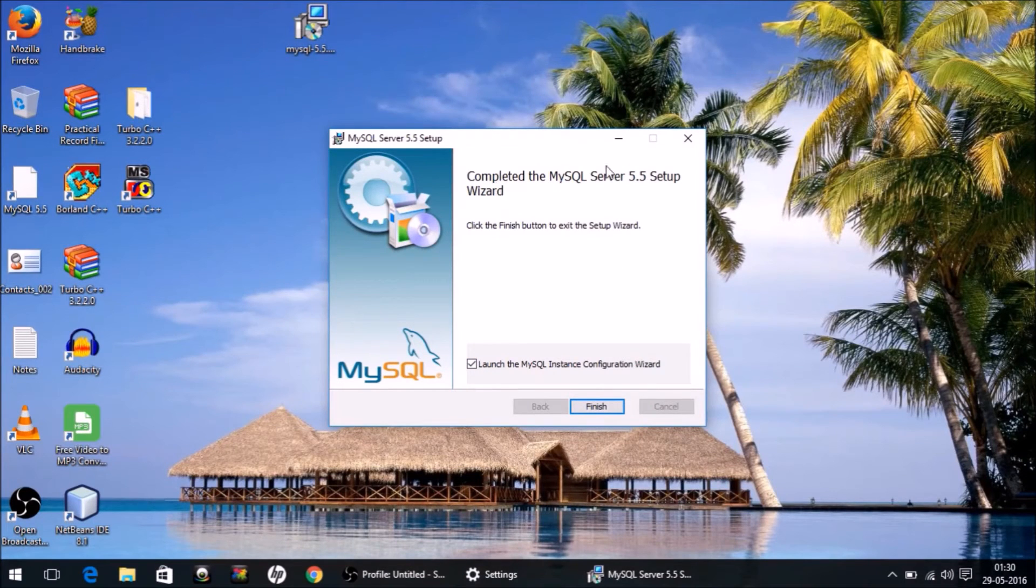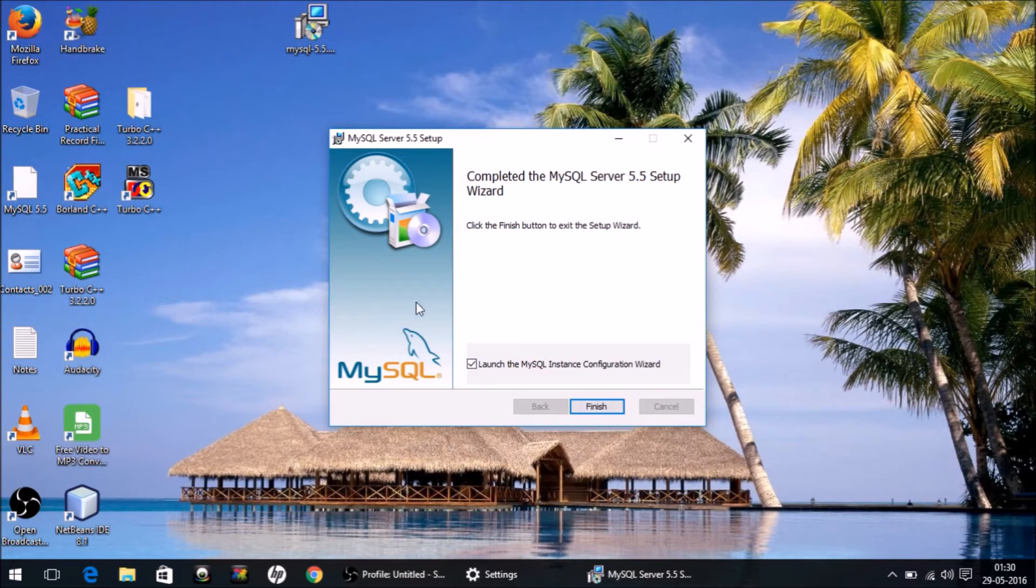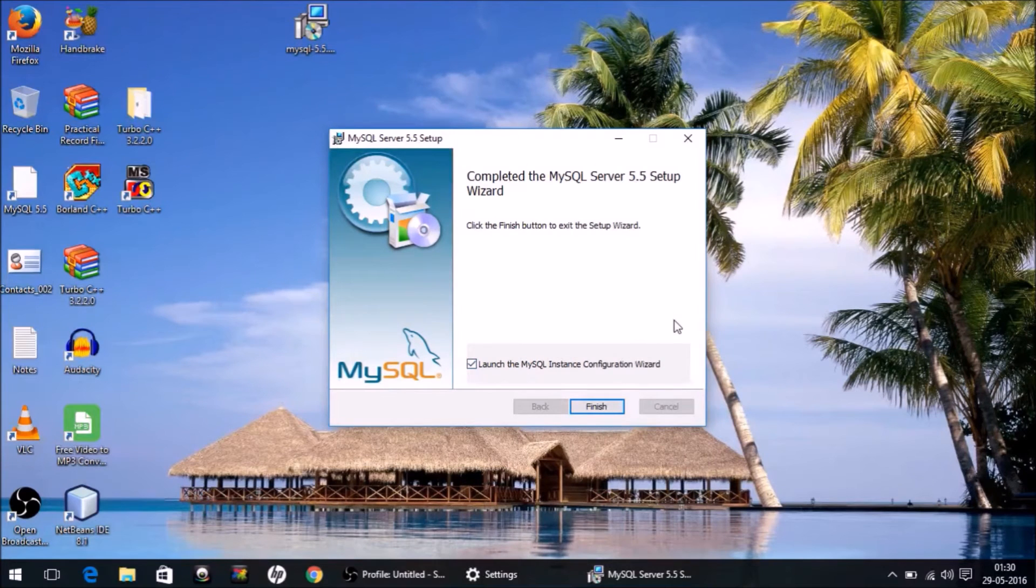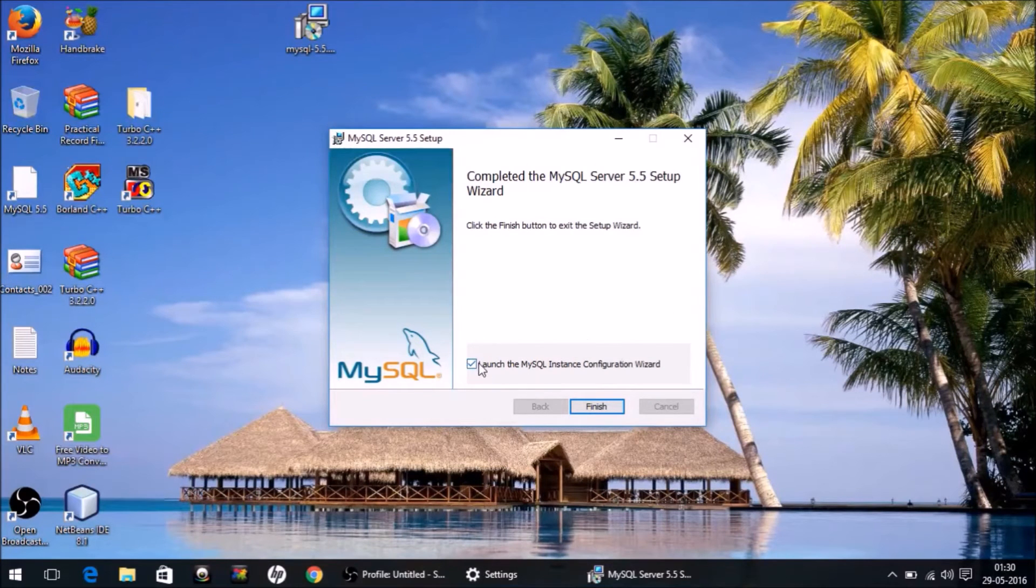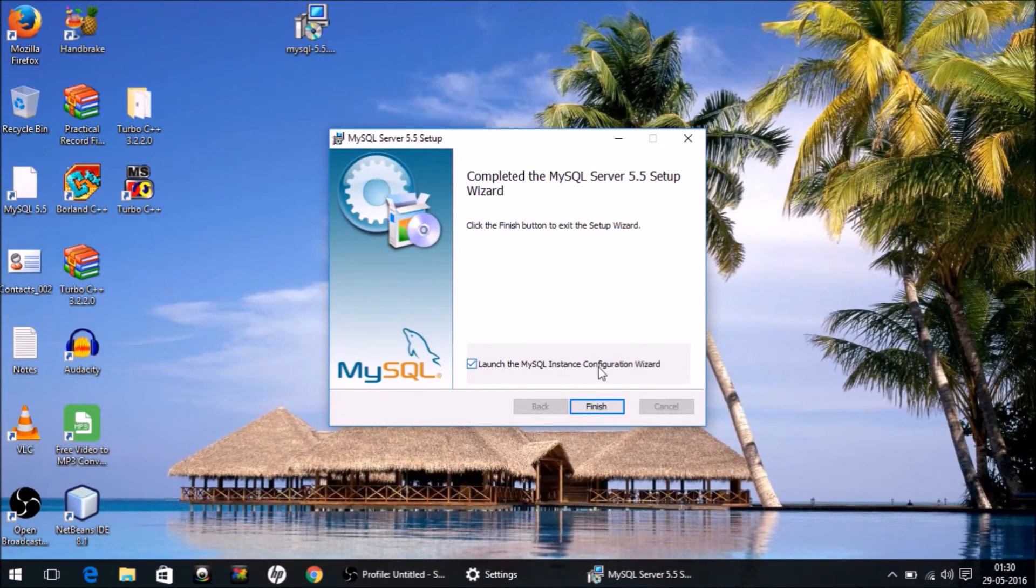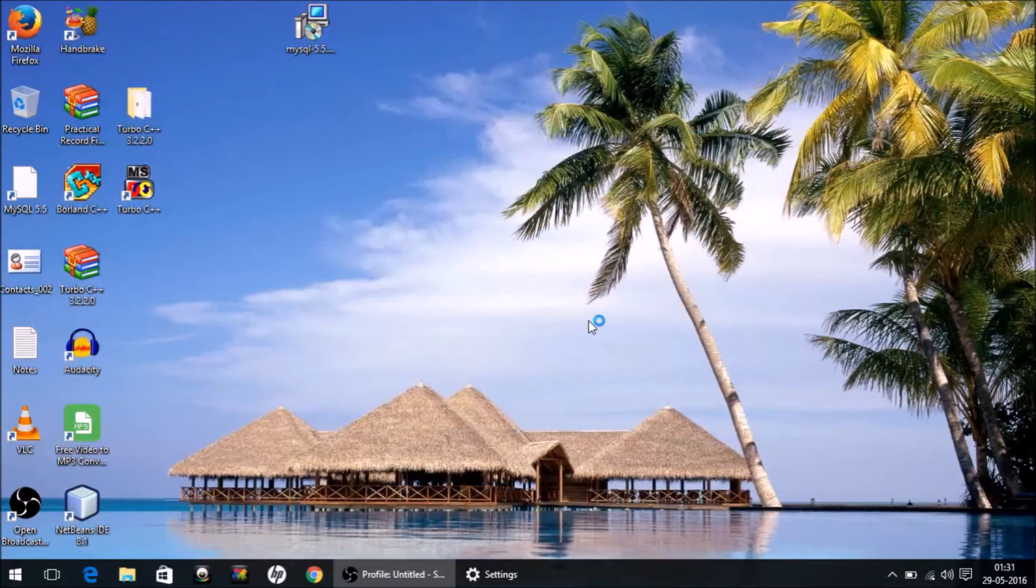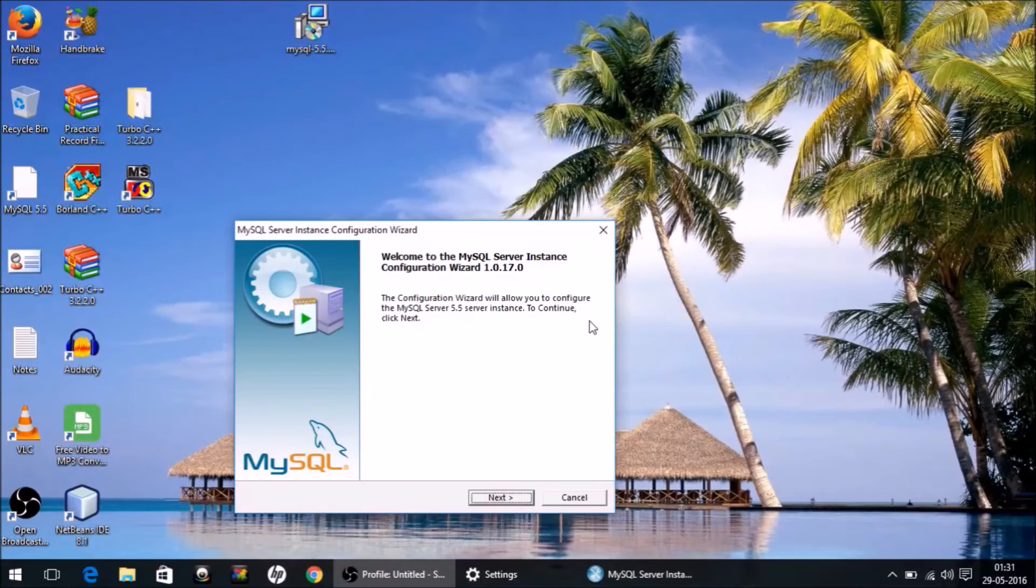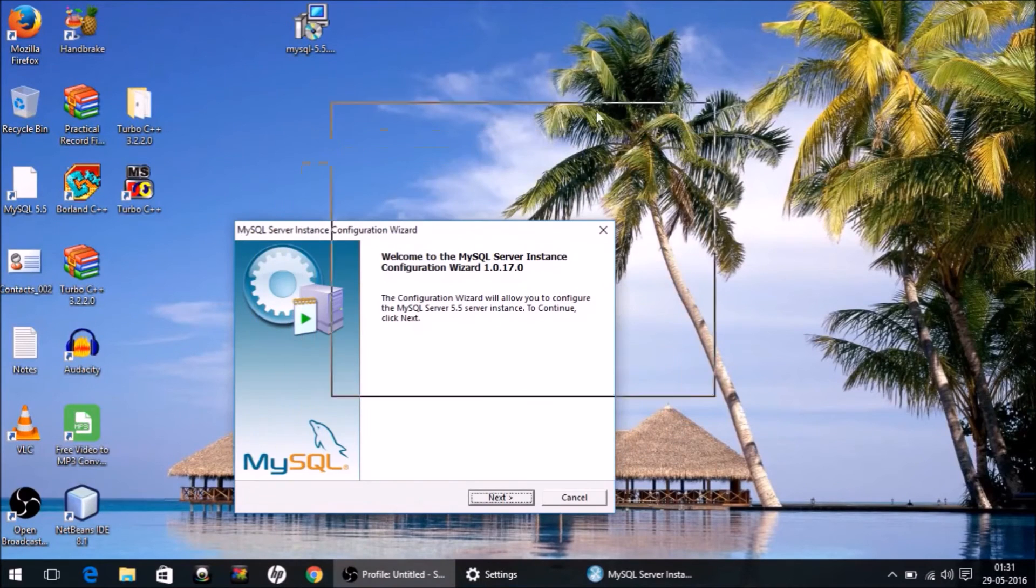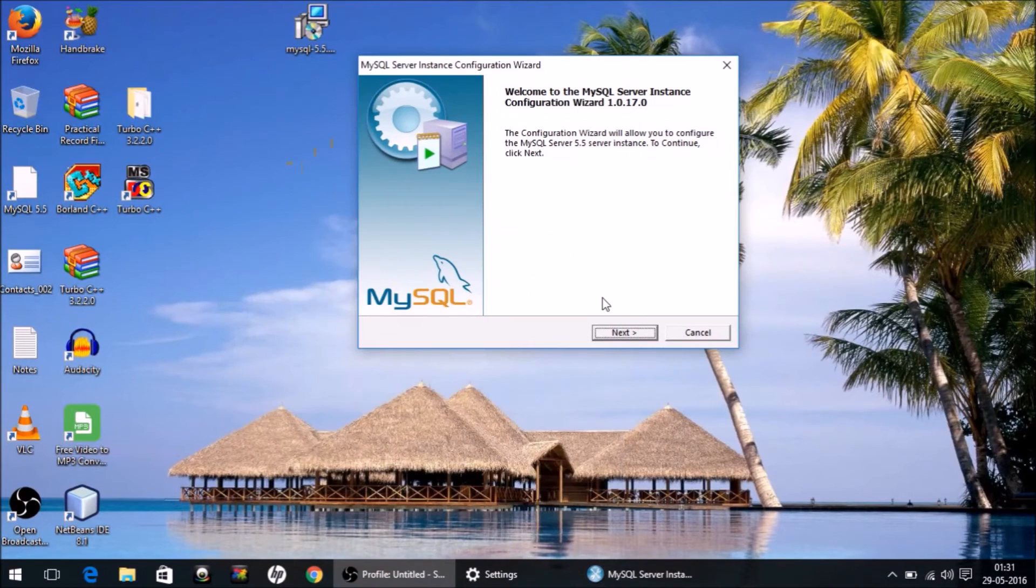On this screen, make sure you have selected this option: 'Launch the MySQL Instance Configuration Wizard.' Click Finish. Say yes if any message is displayed. Observe the steps carefully. Click Next, Detailed Configuration, Next, Developer Machine, Next.